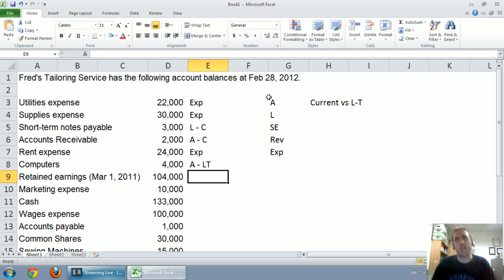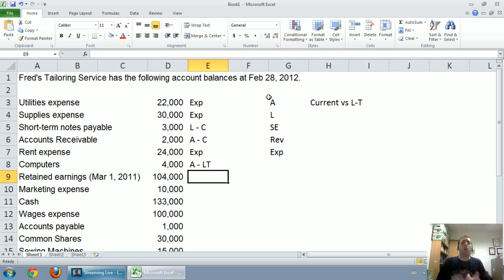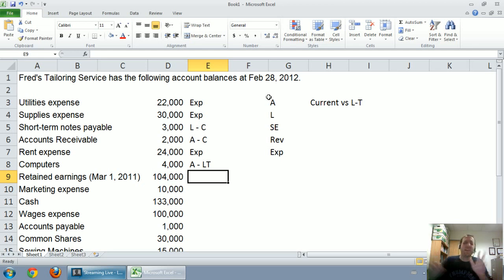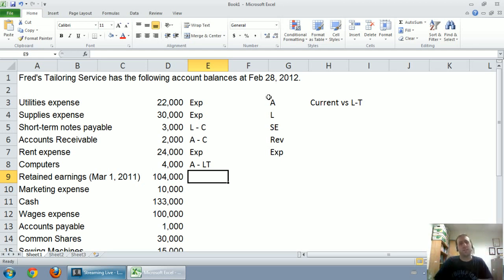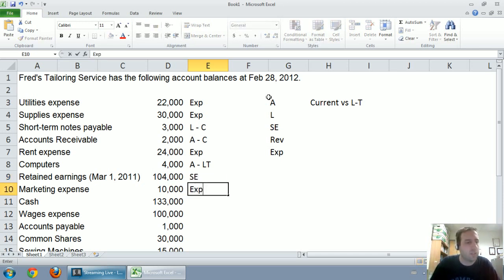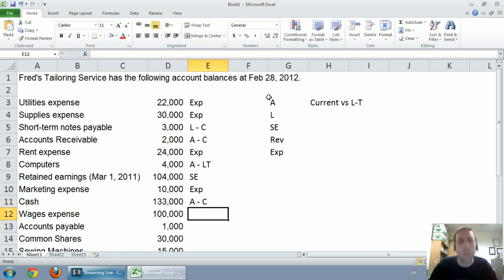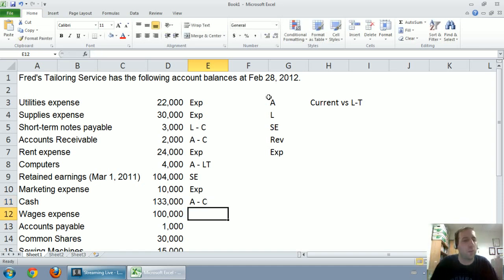Retained earnings, we said a couple of key shareholders equity accounts that you just have to remember are retained earnings, common shares, and we said dividends we're going to classify as shareholders equity. It's not technically shareholders equity, it's an account that affects our shareholders equity. Marketing expense is indeed an expense. Cash is an asset, it's the king of all assets. A company runs out of cash, they're dead meat, and it's a very current asset, it's the most liquid of assets.